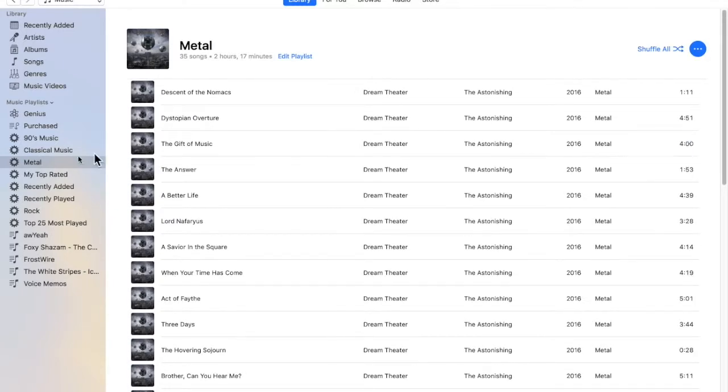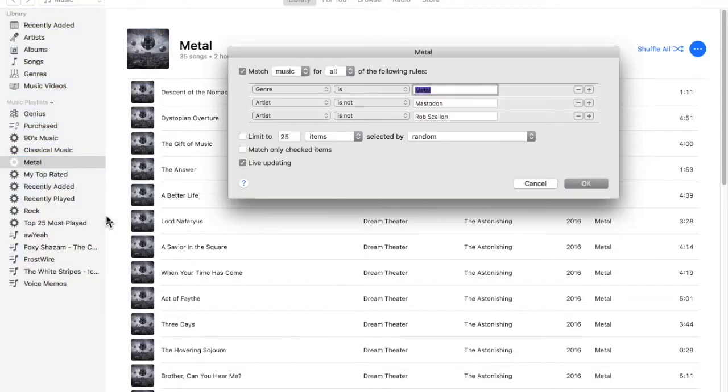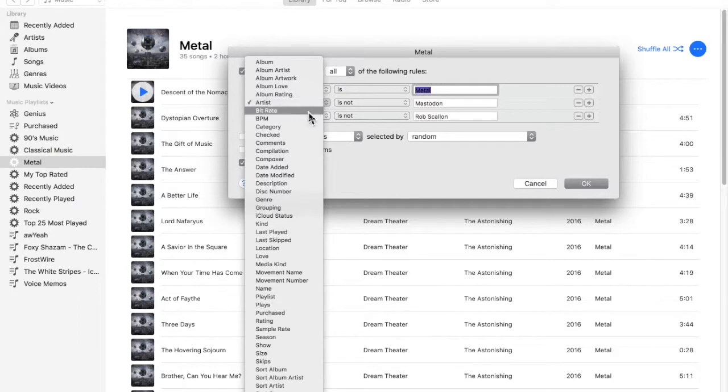And that is how you make smart playlists. As you can see, there is a plethora of options. You can select bit rates, albums,